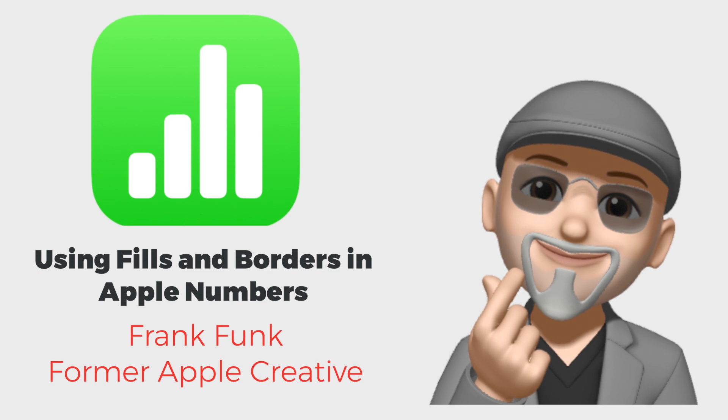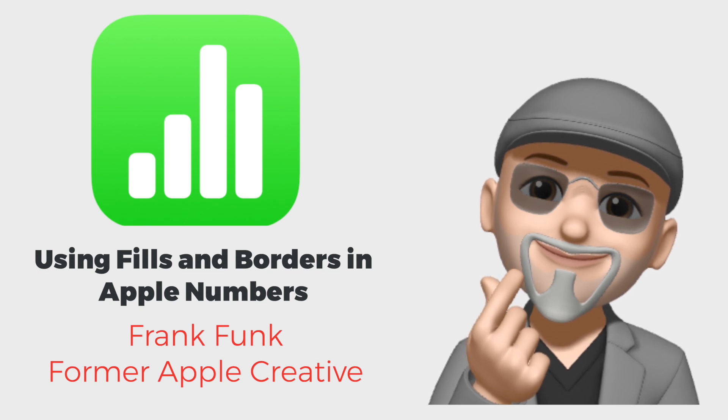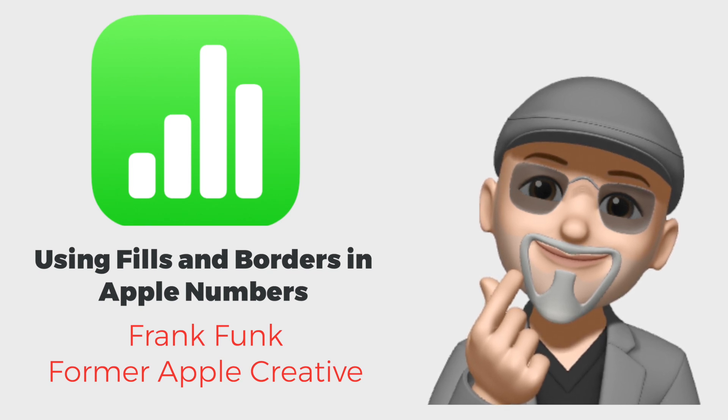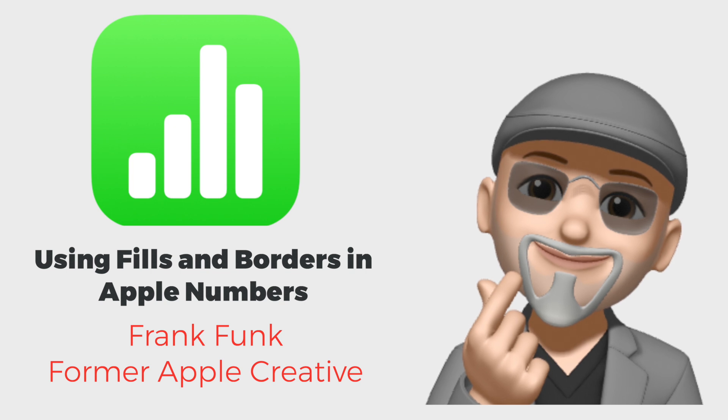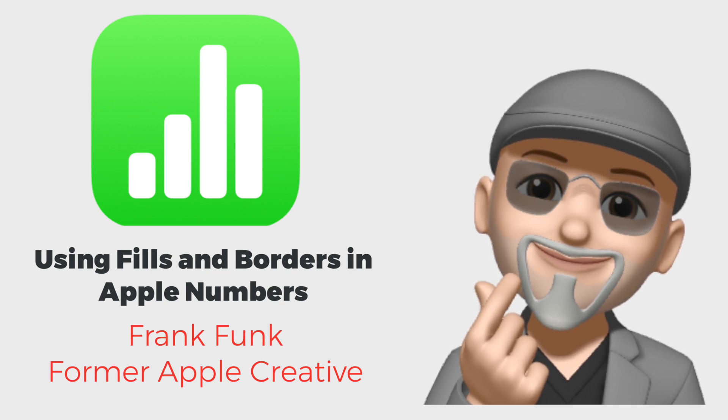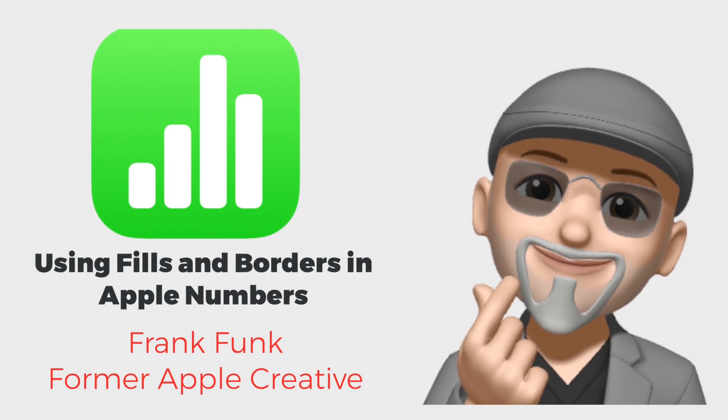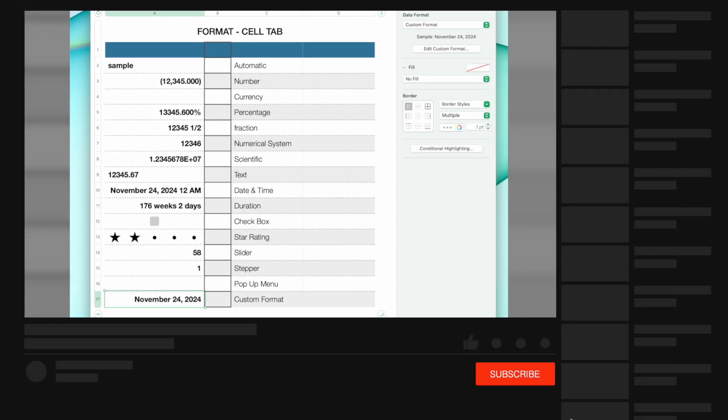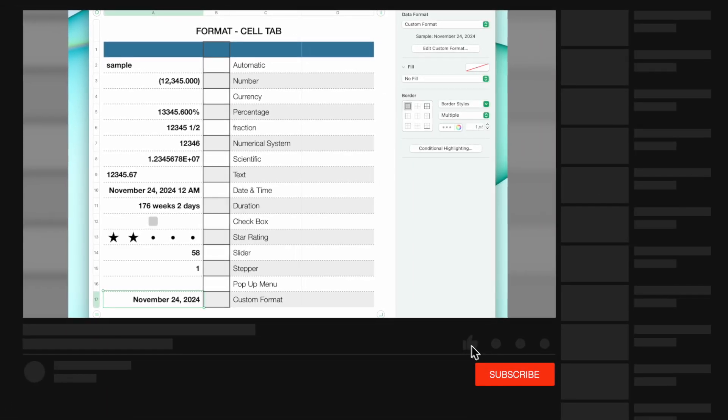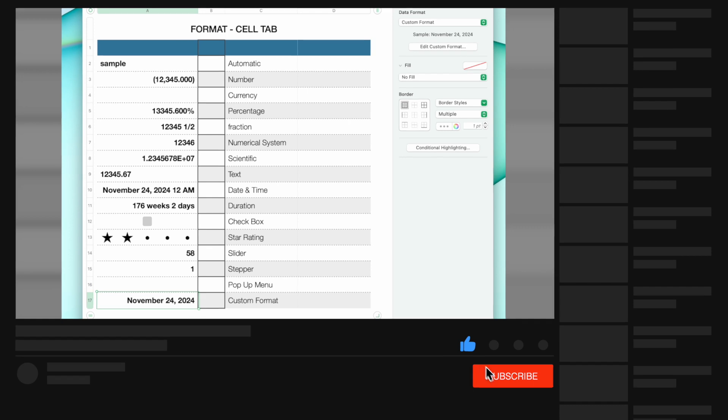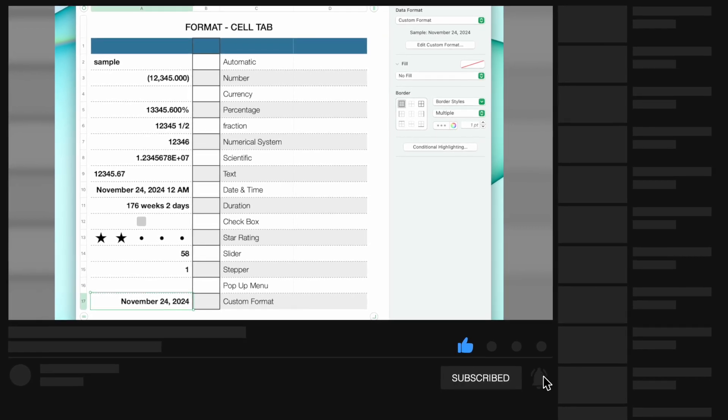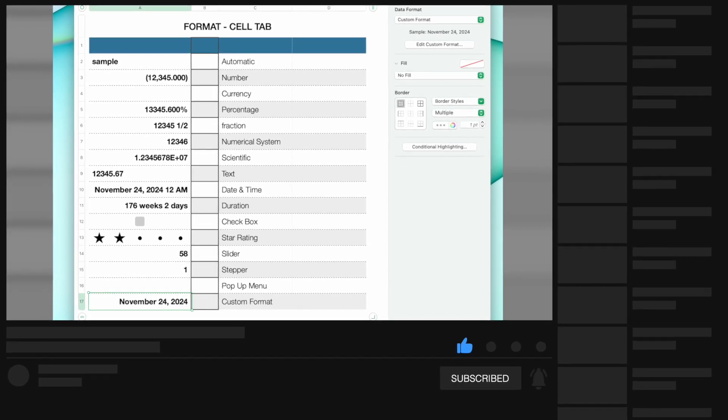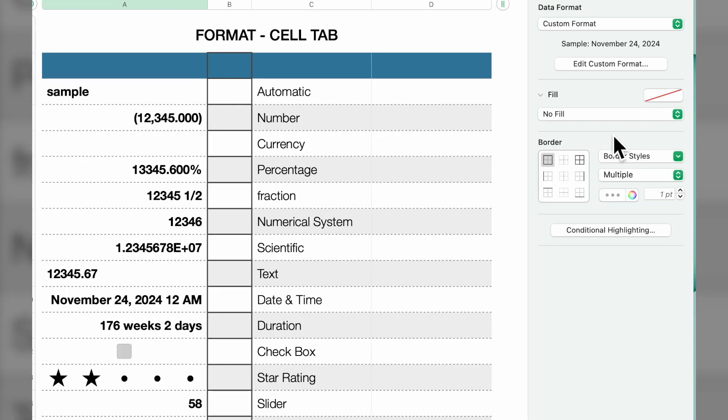Hey everyone, this is Frank from Apple 1-to-1. Today we're doing our follow-up training on formatting cells in Apple Numbers. This is a continuation of our previous video discussing data formats—we'll have a link in the description. This training talks about cells and borders. Don't forget to hit the like button, and add any questions or comments. We'll be happy to answer them.